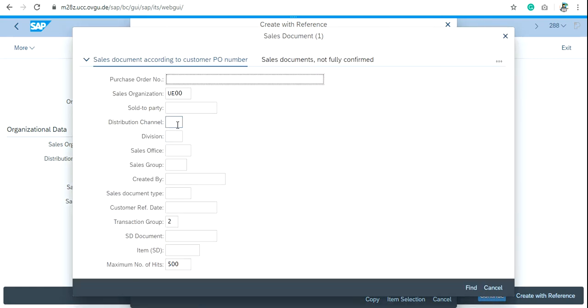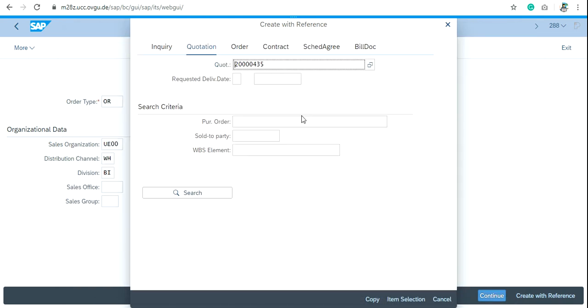Use the distribution channel, division, and the sales group to search for the quotation. Here is the quotation number 2000435, and then click on Copy.